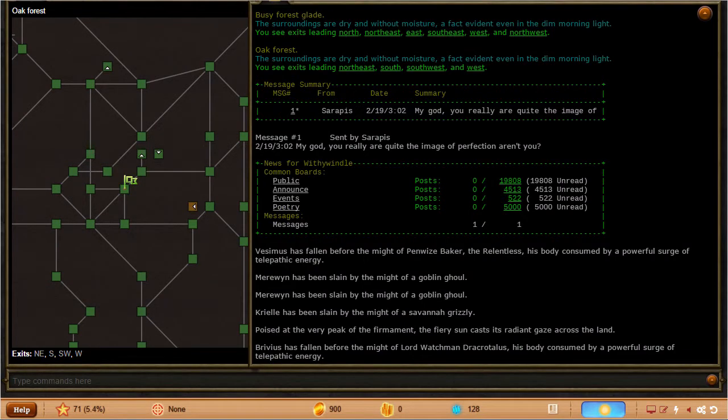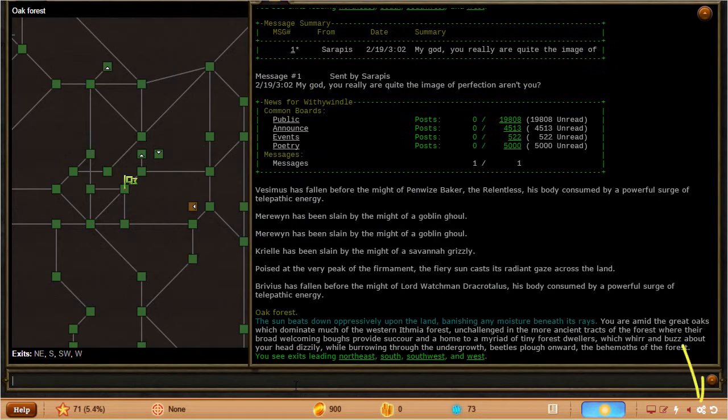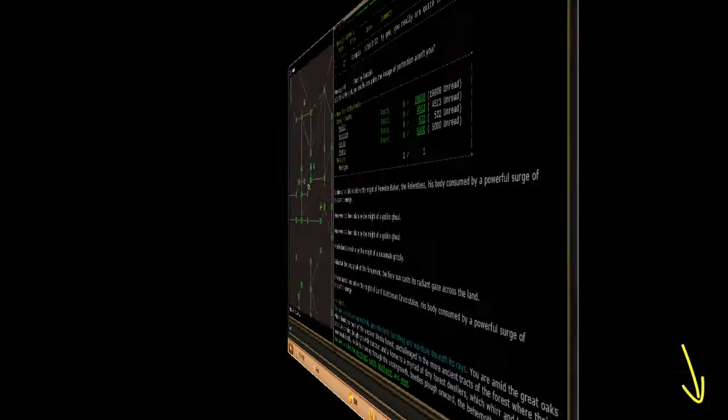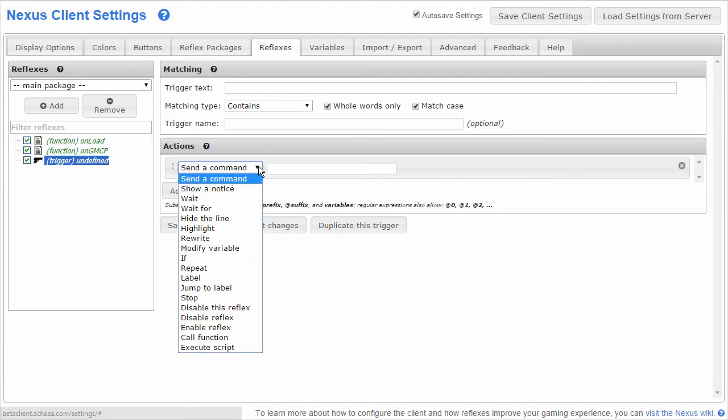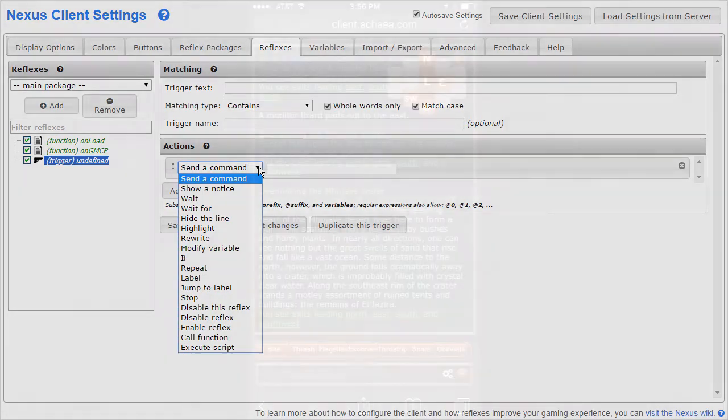As you can see, the Nexus client is very capable, but we've really just scratched the surface here. Dive into the settings menu to learn all about the configuration options, as well as both our unique simplified scripting and the JavaScript-based advanced scripting options.